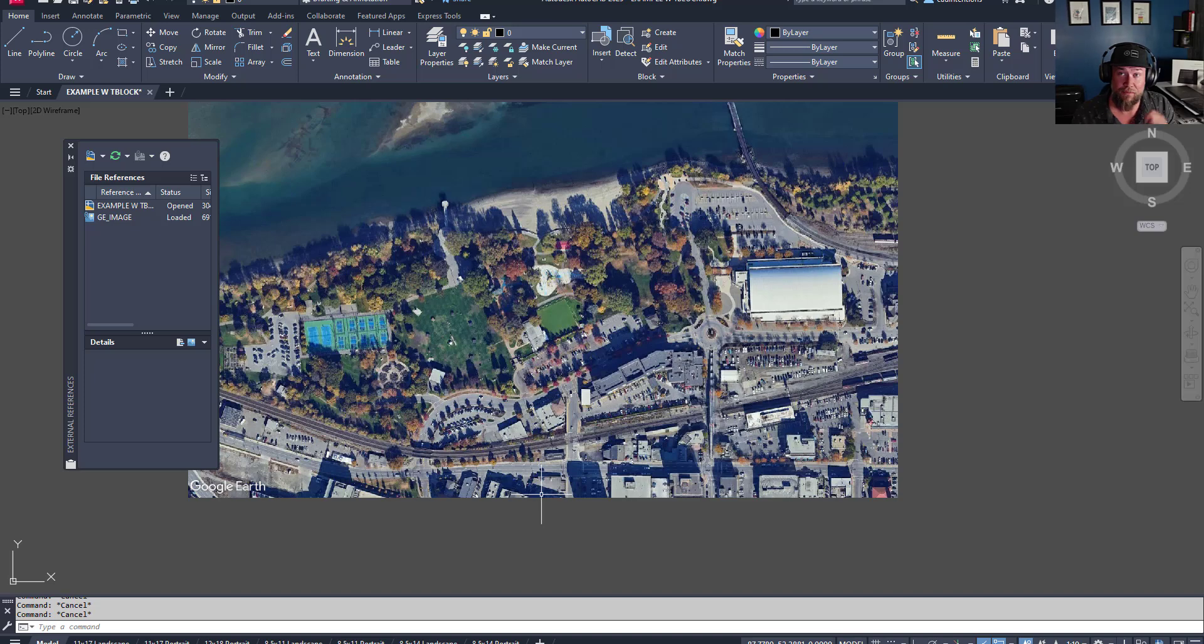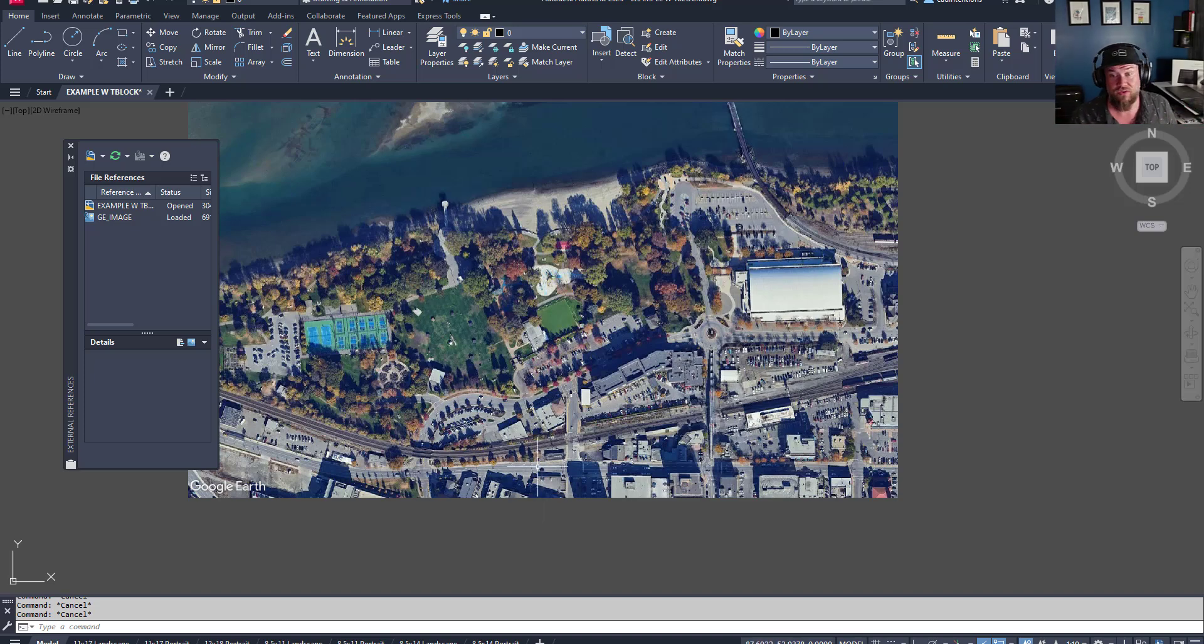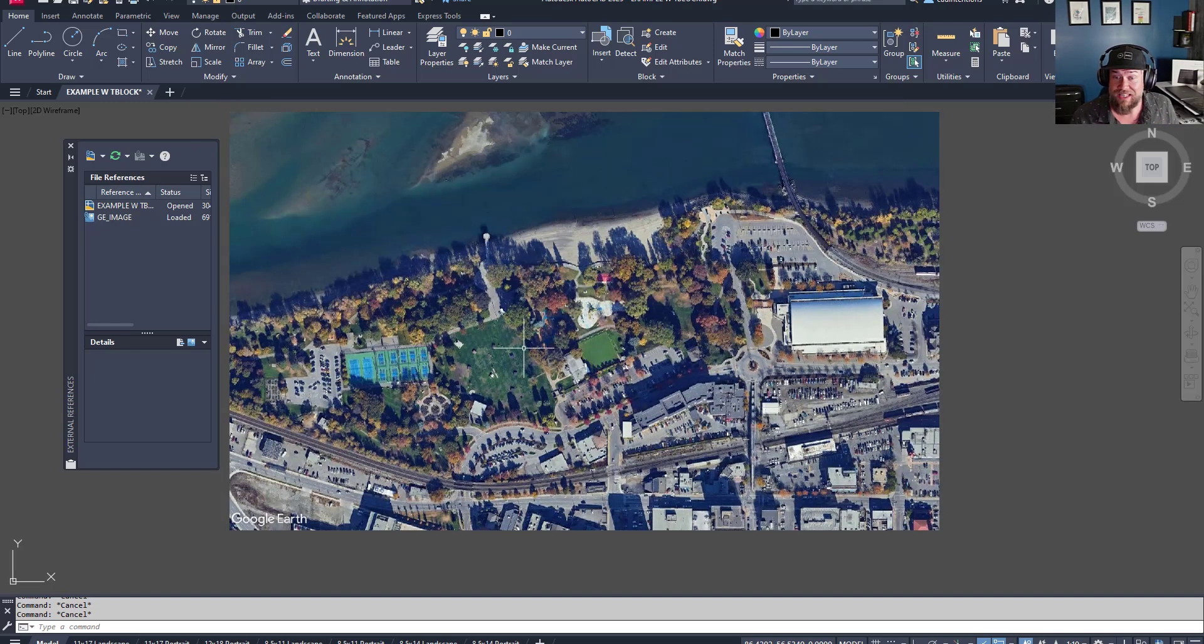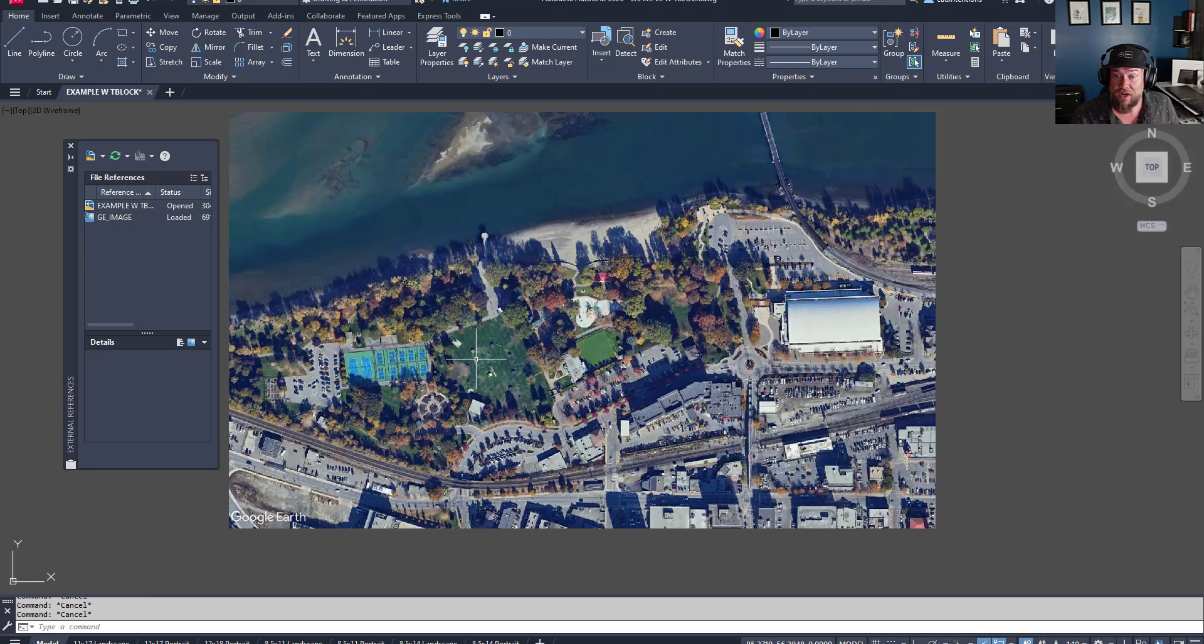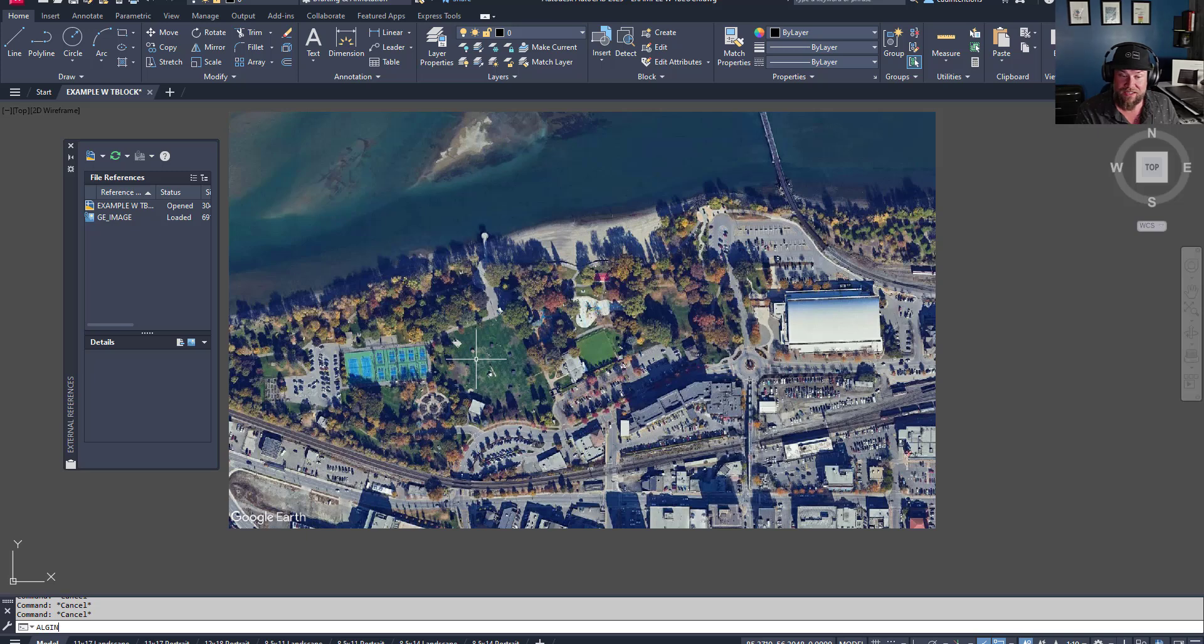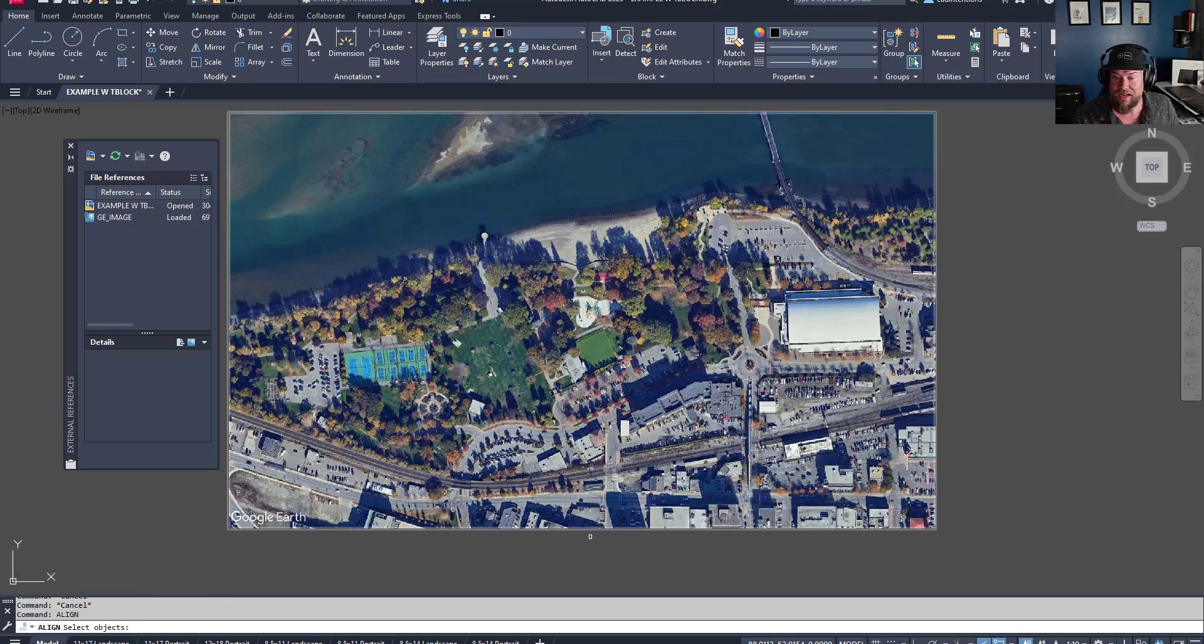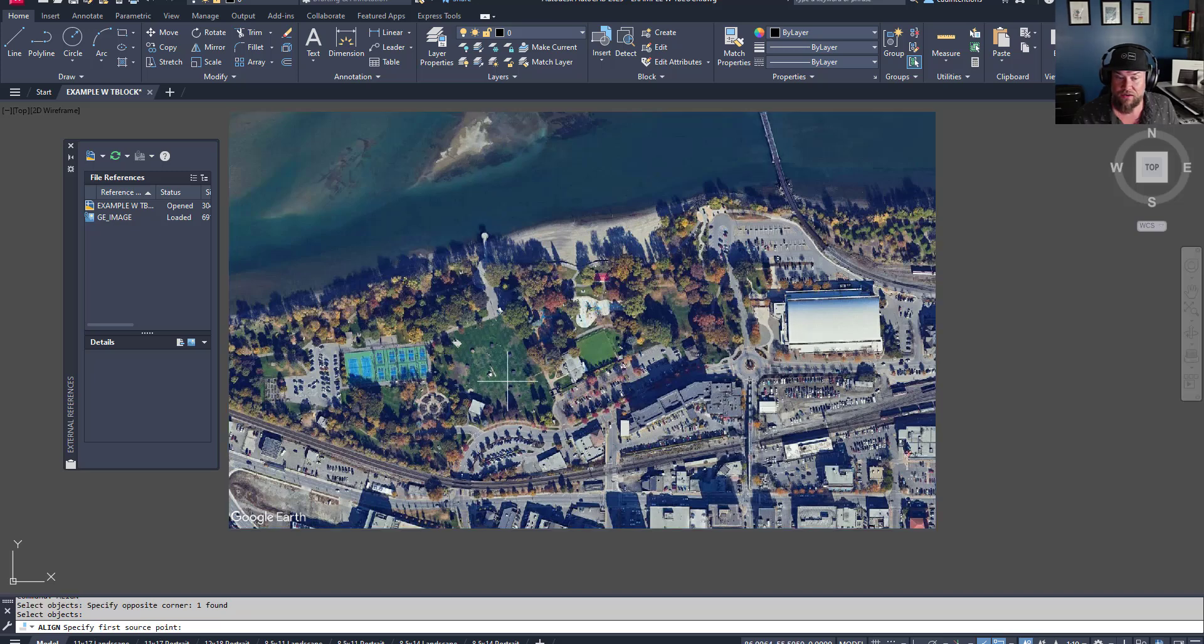When you want to scale based on known measurements for, say, manhole details or structural details of that sort. But if you're working for, say, aerial imagery, another way you could do it is use the align command. Choose two different points. So we're going to type in align, select our object and hit enter. And it asks you for a source point.